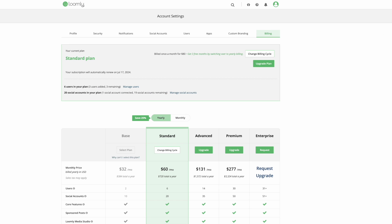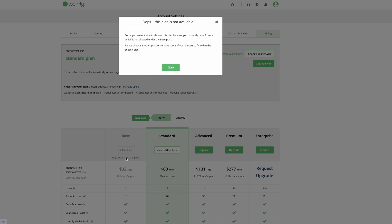If the plan you would like to downgrade to isn't available, this means that you do not yet meet the criteria for that downgrade. You need to remove social accounts, reduce the number of users, or disable specific features.